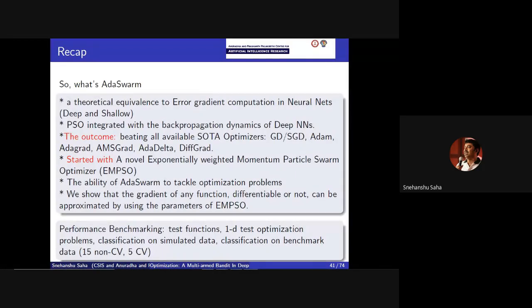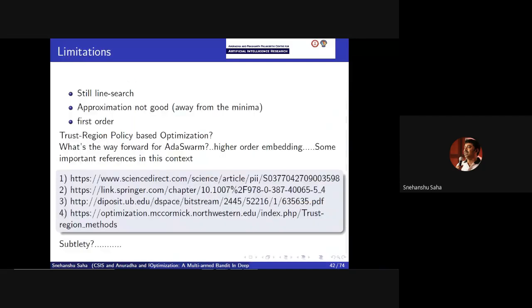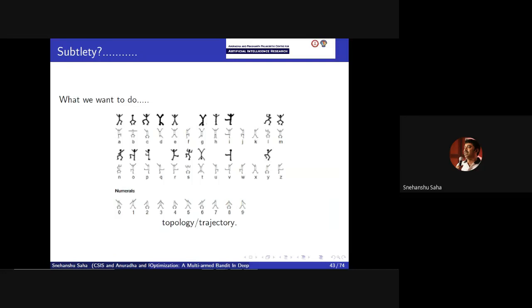There are limitations because this is still a line search and the approximation is not nearly as good away from the minima — it's a first-order method. There are ways to improve this by integrating with Hamiltonian Markov chain, thinking about how to make this first-order method into a second-order method. That is basically what we want to do in future. We just need to figure out a way to improve the order of approximation so that we can use it in reinforcement learning kind of problems.